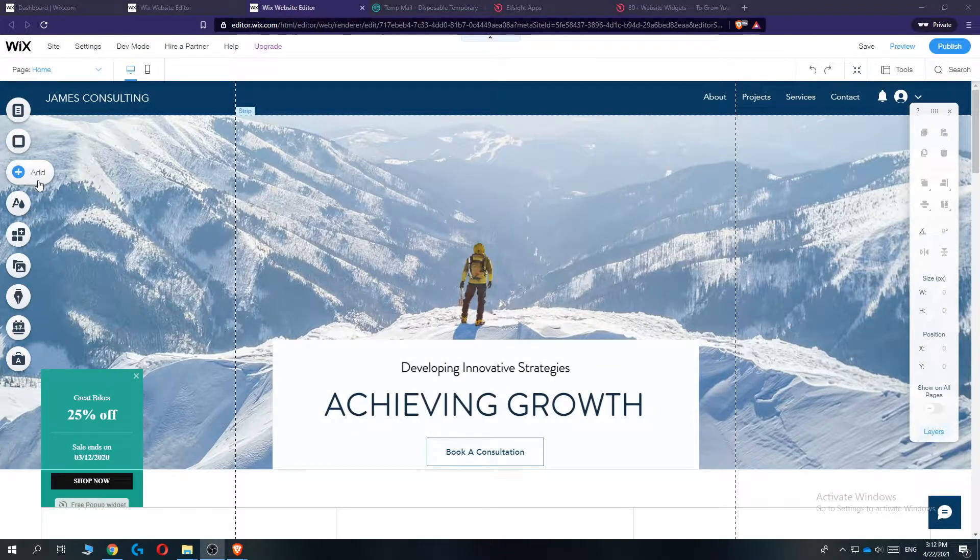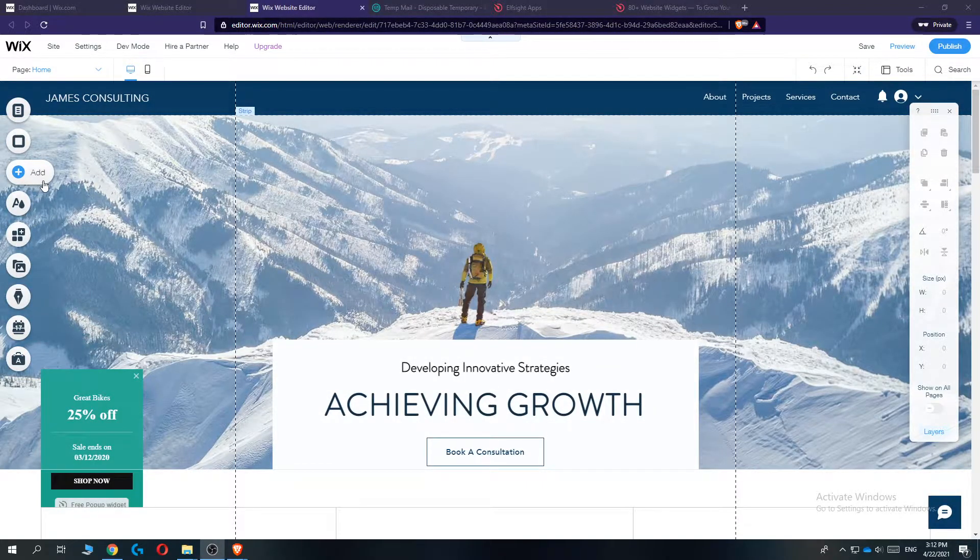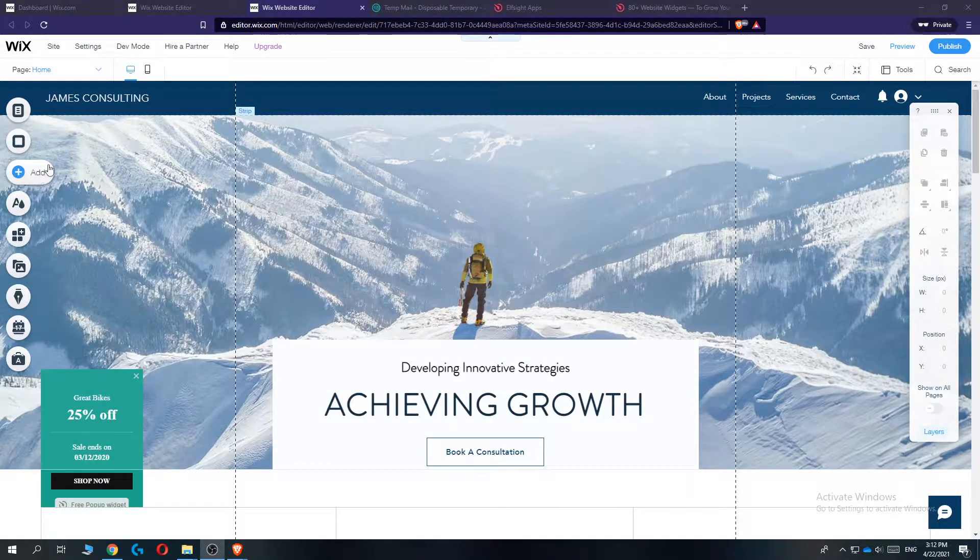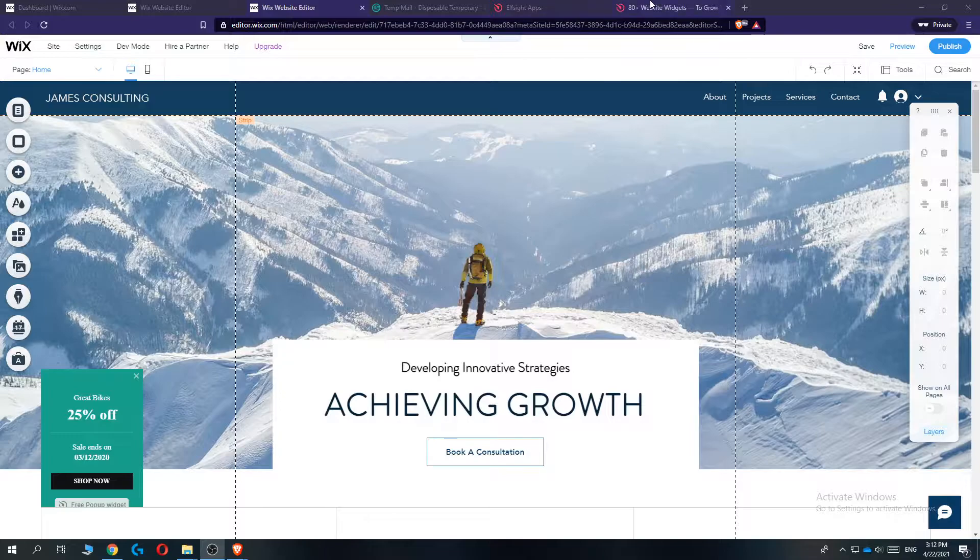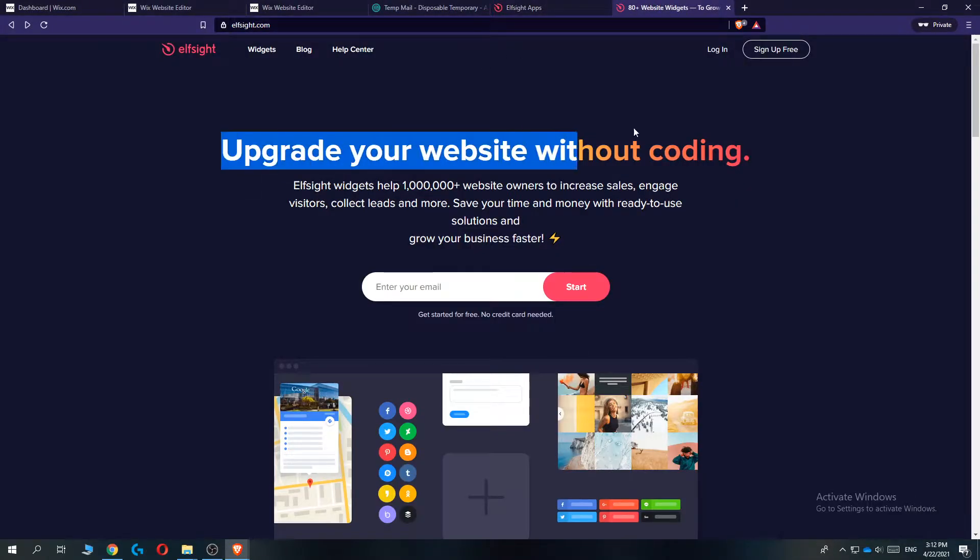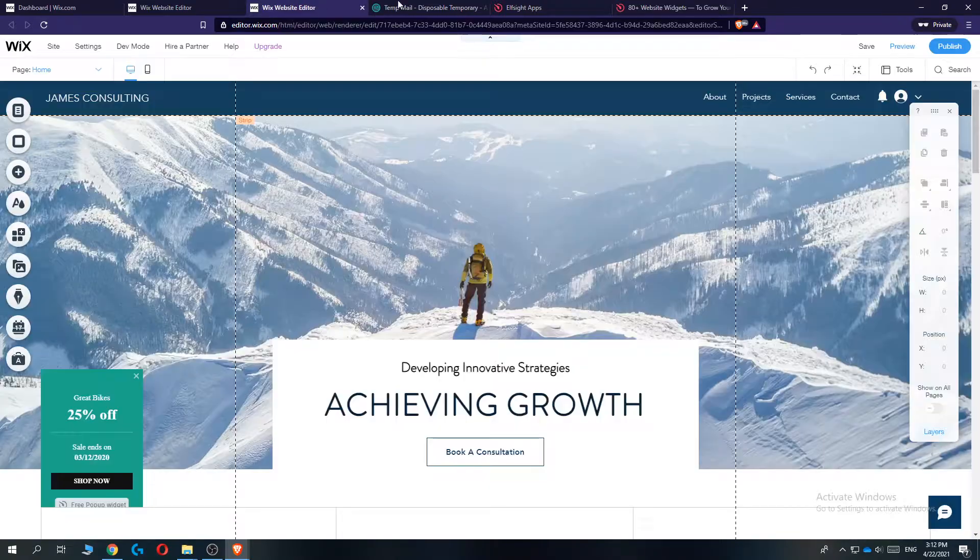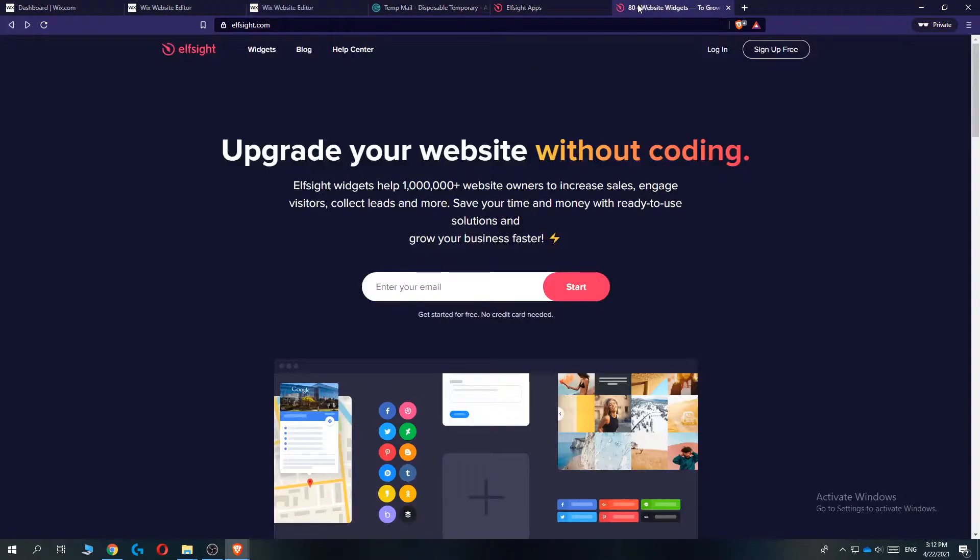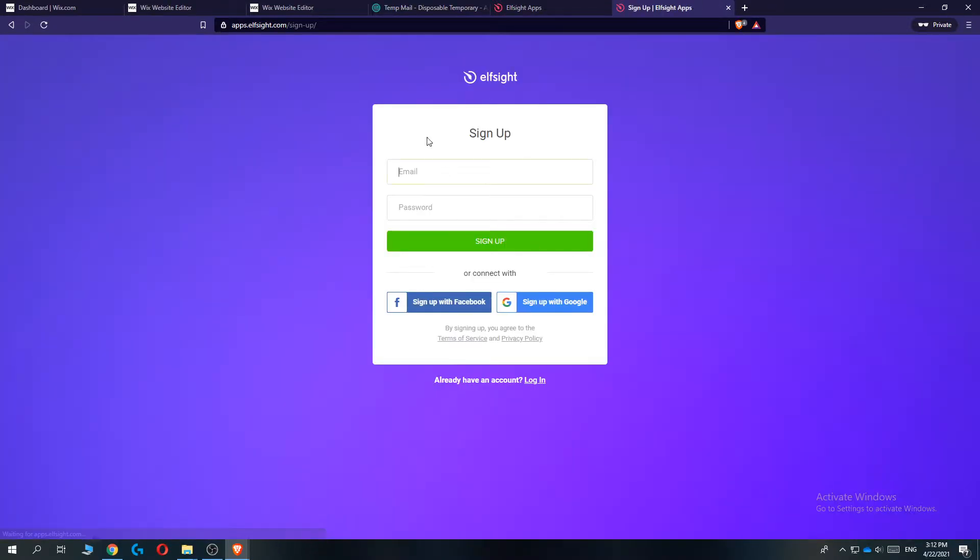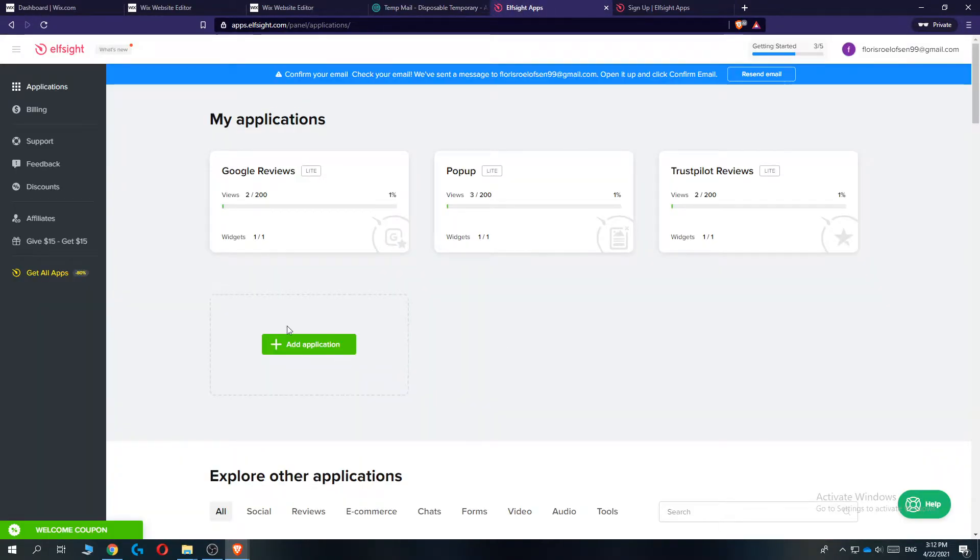But for this we actually need a different website called Elfsight. So Elfsight is a great company. They allow you to create free widgets which you can put in websites like Wix, WordPress, Shopify, and even more. So you want to go to sign up for an account. I already signed up and then it should look like this.